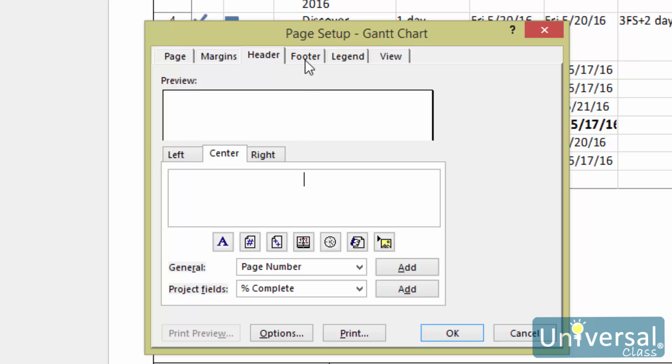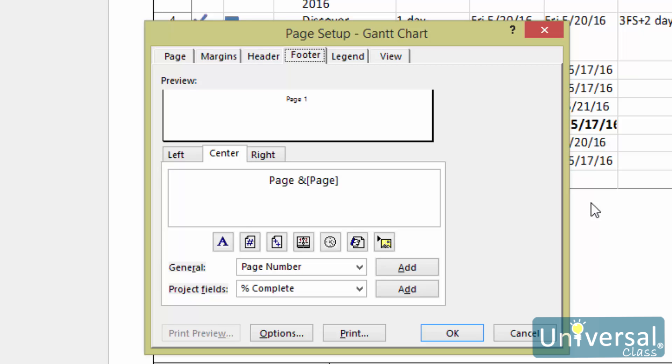Now let's click on the Footer tab. The Footer tab offers you the same options, except they are for your footers.